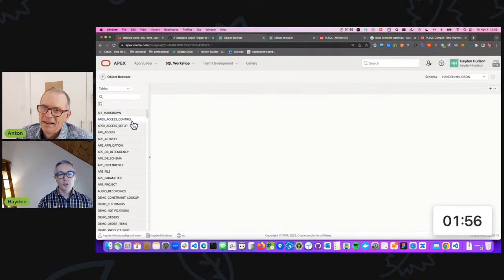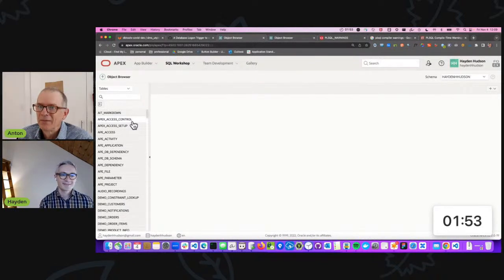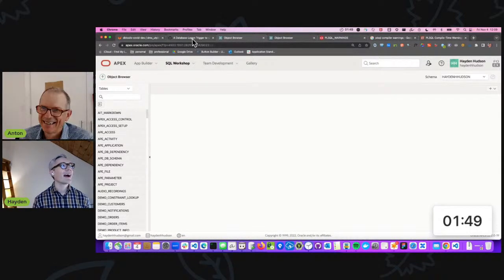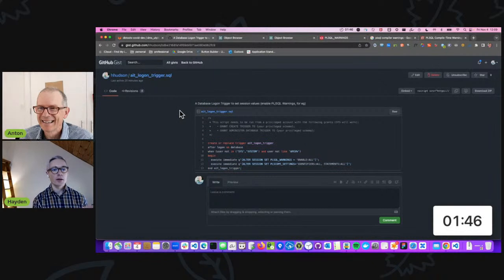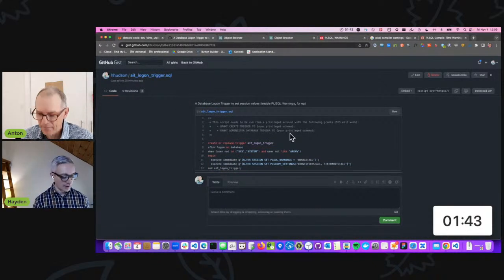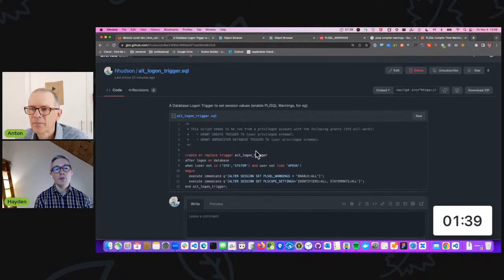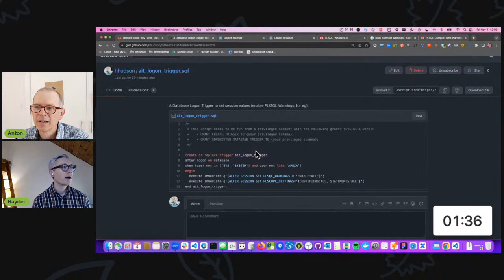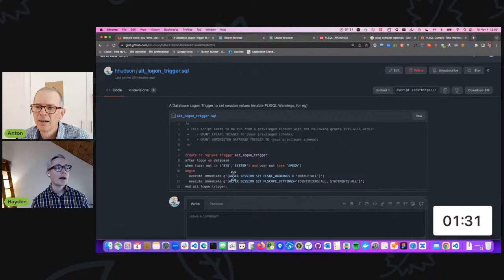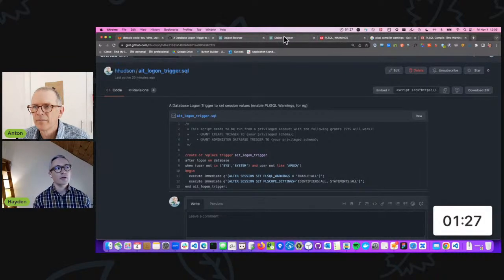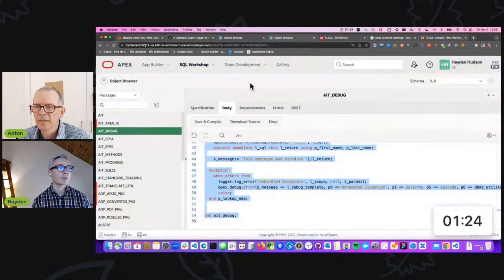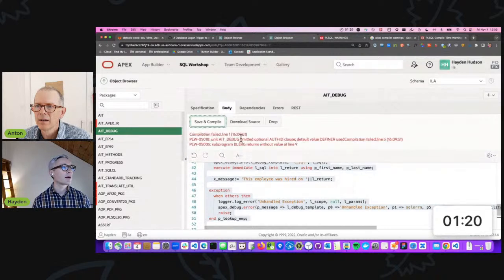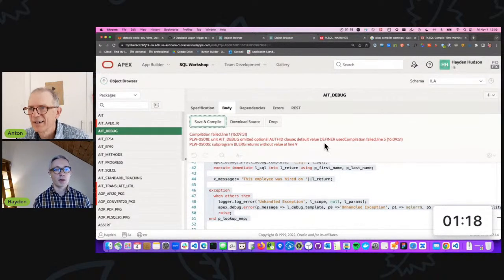So with two minutes on the clock, what's the solution? I'm going to propose a logon trigger. And we're going to link to this in the notes. Essentially you need to run this from a privileged account, maybe a SYS account, for example. And essentially it means that every time you authenticate yourself to the database, you can have these values automatically apply. So now I have run this from my admin account in my autonomous database. And now when I save and compile here, I get the feedback that is so valuable.